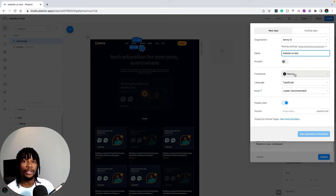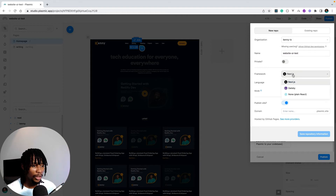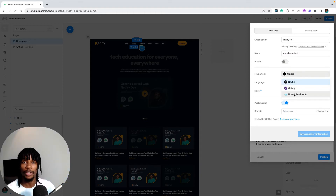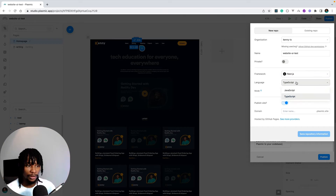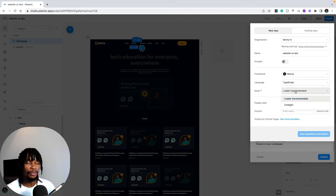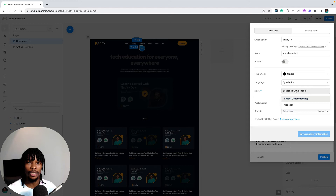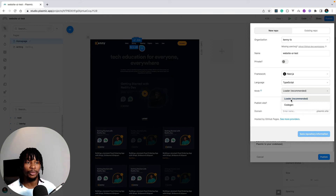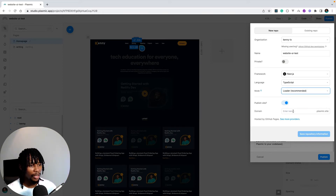You can also deploy to multiple frameworks — Next.js, Gatsby, or plain React. You can select TypeScript or JavaScript; I'll use TypeScript. The mode controls how Plasmic serves your project: the Loader mode fetches your project files from an API and is recommended, while Code Gen mode generates all project files locally and is better for more complex use cases.